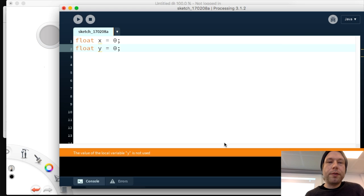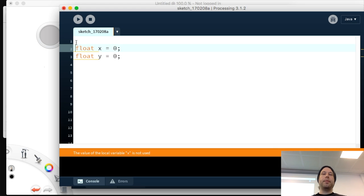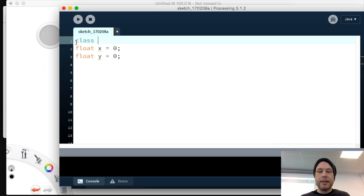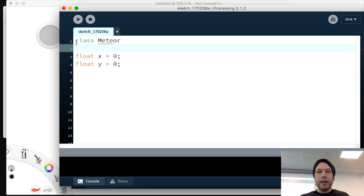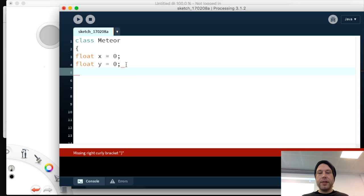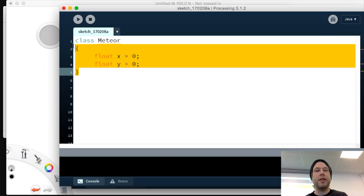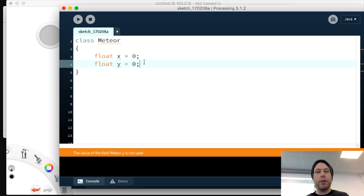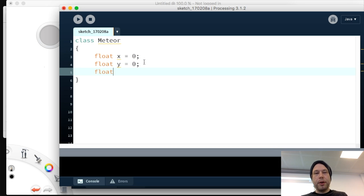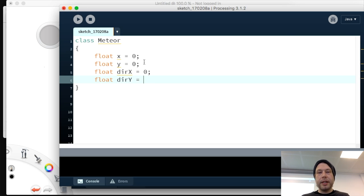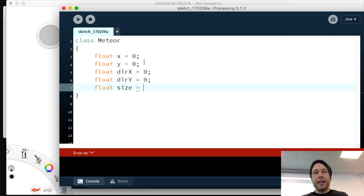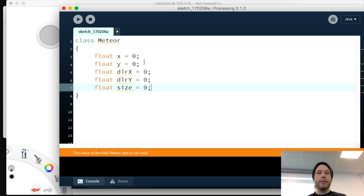We're going to write the class definitions at the top. The first class we'll make is the meteor: we say 'class Metawar' and wrap it in curly braces. Inside we define float x, float y, float dx for direction, float dy for direction on the other axis, and a size — because we want different sizes of meteors in this game.